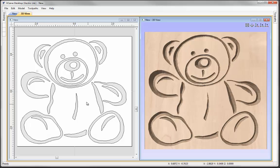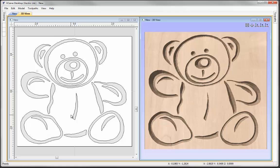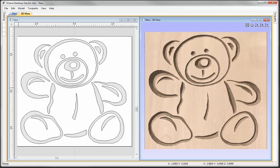Now if I wanted to create this same bear but I wanted to create a 3D relief model of that in Aspire, let's have a look at how different the vectors are to the vectors that we have got within this V-carved file.